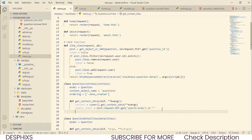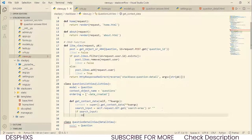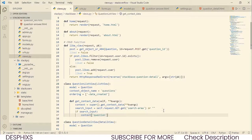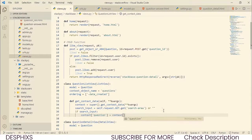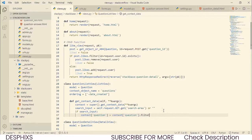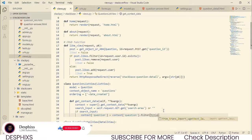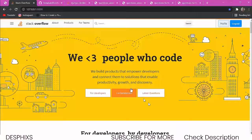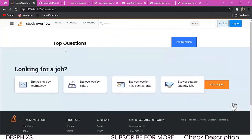The next thing we're going to do is use an if statement to check if there is something in the search input. If there is something in search_input, we want to call context, then questions. There's going to be context['questions'] set to question.filter(). We want to filter with the title of the question — you can filter with content too, whatever you want. So we filter with title and we want title__icontains.